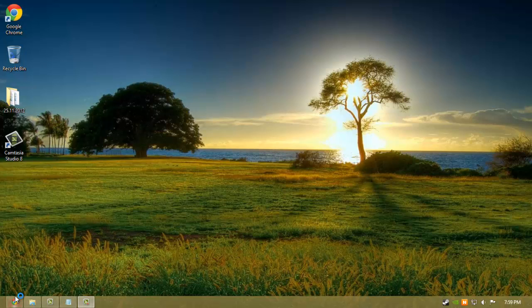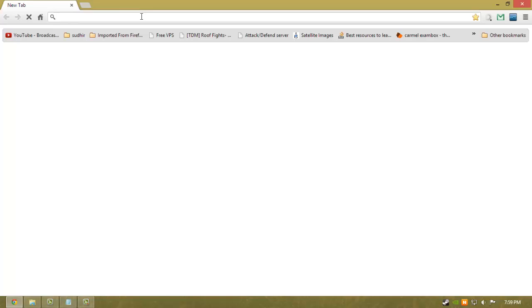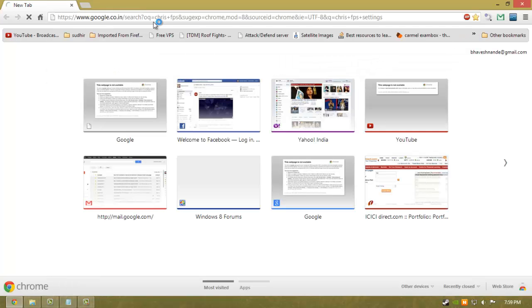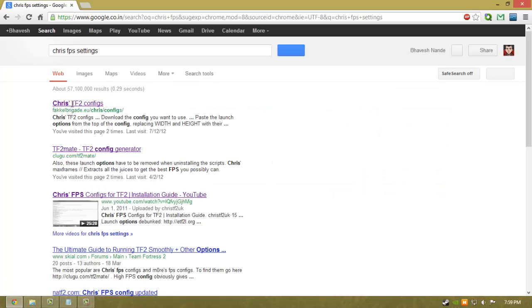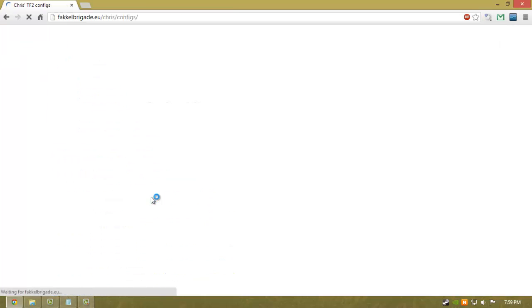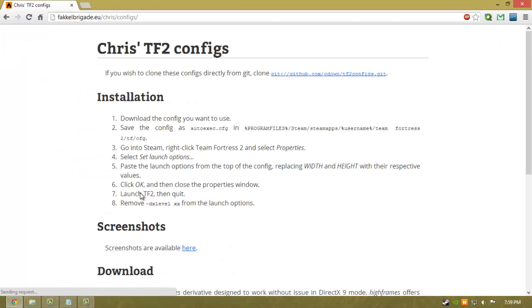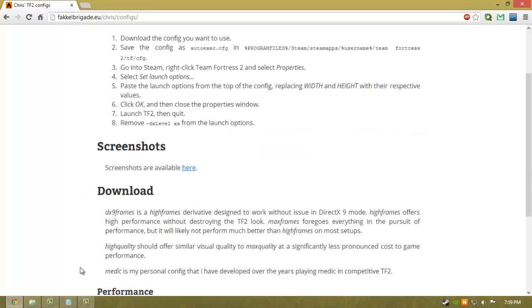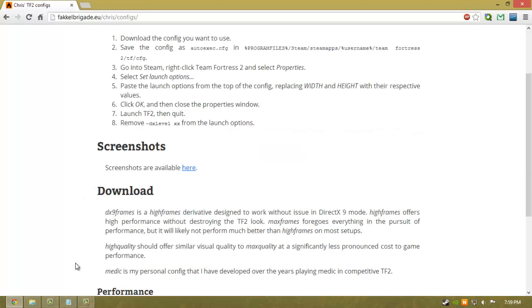Fire up Google Chrome and search for Crisp FPS settings. The first result is Crisp df2 configs. This web page explains how to install the Crisp df2 configs, so let's start installing it.